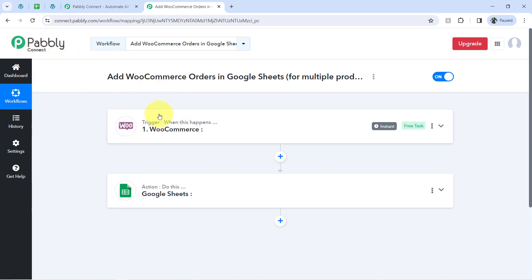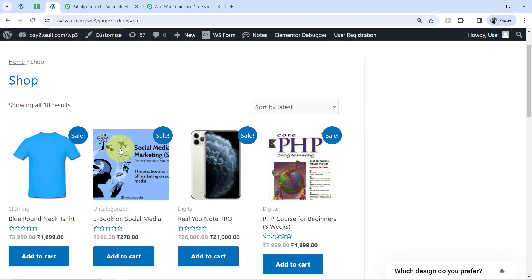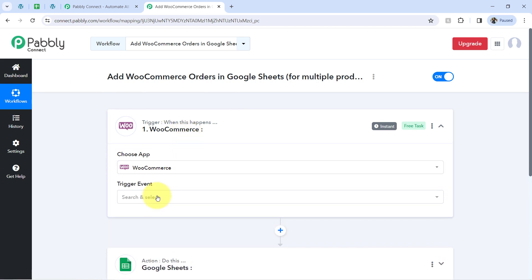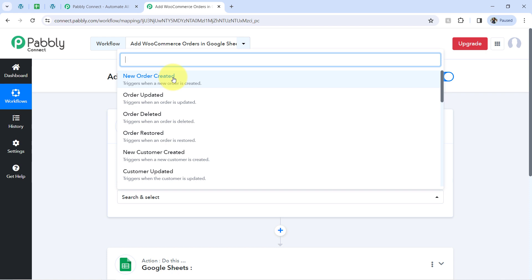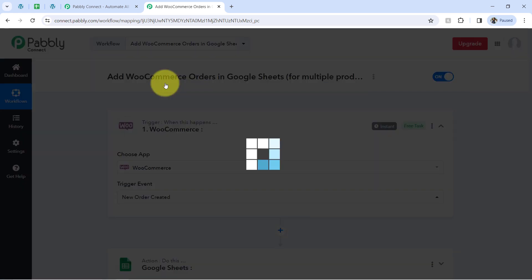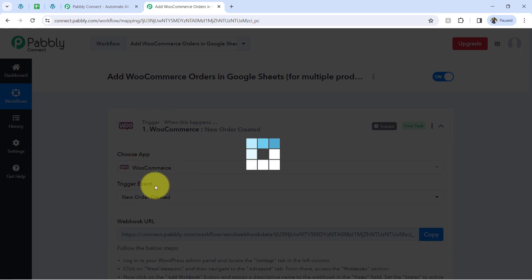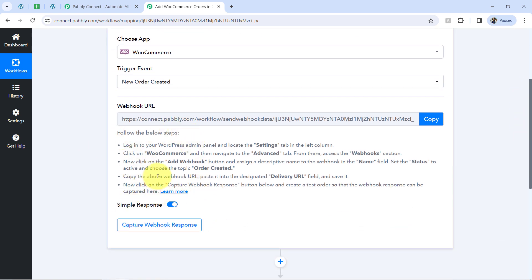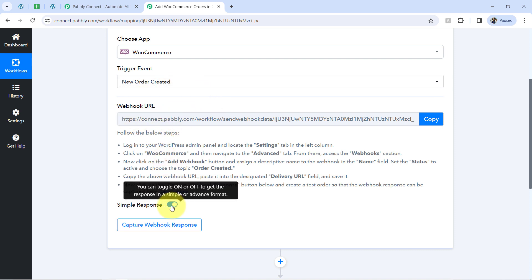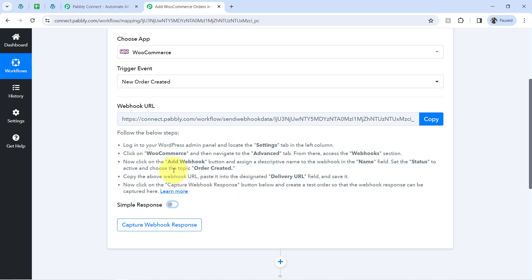I have selected both applications in the Trigger and Action window. Now let's connect WooCommerce with PablyConnect to capture order details inside the PablyConnect dashboard. Selecting the trigger event 'New Order Created' — this triggers when a new order is created. Here is a very important thing: when you copy this URL and paste it in WooCommerce, make sure you disable the simple response because we are going to capture the order data in the advanced format. I have disabled the simple response and enabled the advanced response.